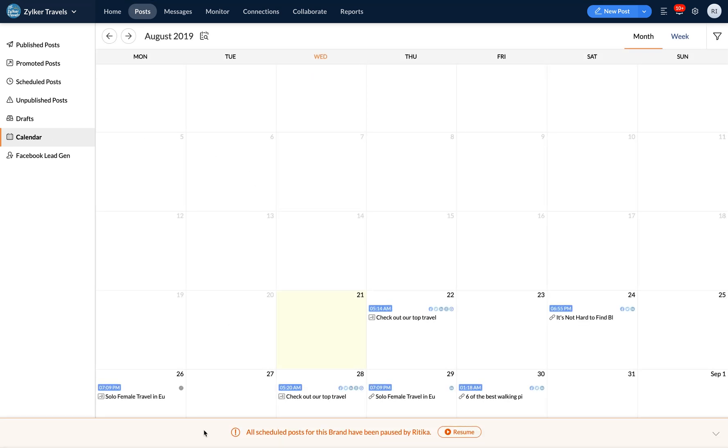From here, you can see the resume button at the bottom which will show up if you've paused all scheduled posts.